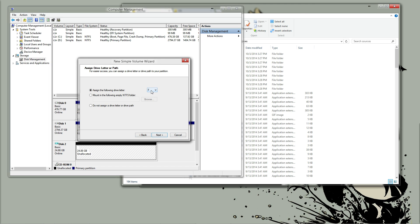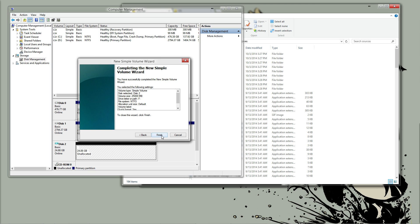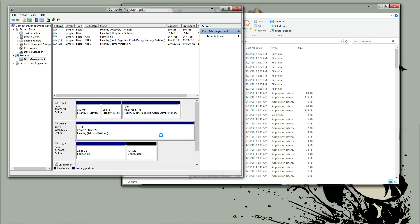Assign it a drive letter, make note of this drive letter, you will need this in the future. Next, don't really want a volume name, NTFS, quick format, next, finish.